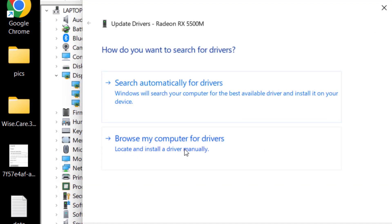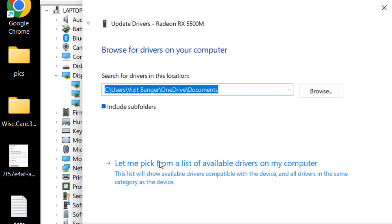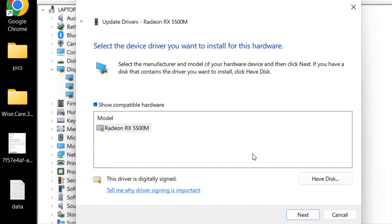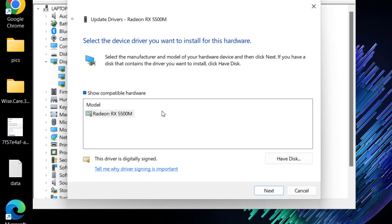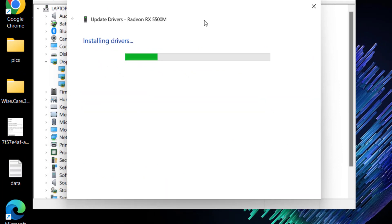Browse my computer for drivers, and again choose the second option, let me pick from the list of available drivers. From here, choose your driver manufacturer and hit the Next button to continue installing the latest drivers of your GPU.